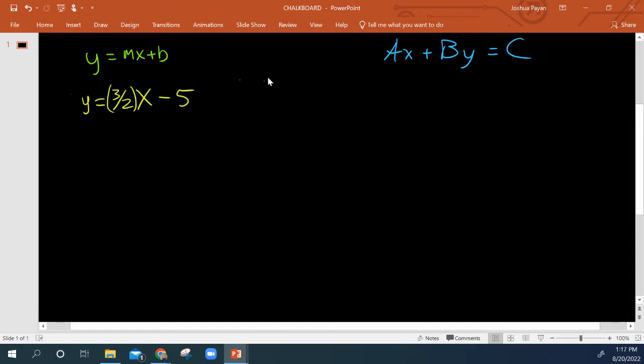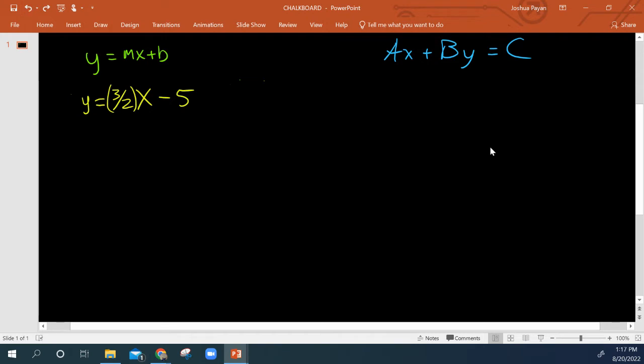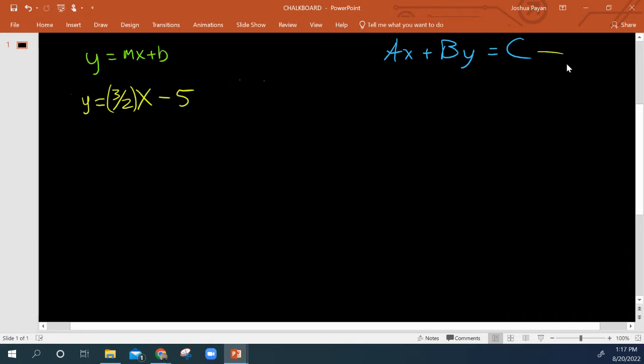If I wanted to convert it into standard form from slope-intercept form, we see what's by itself in standard form: c, the constant.